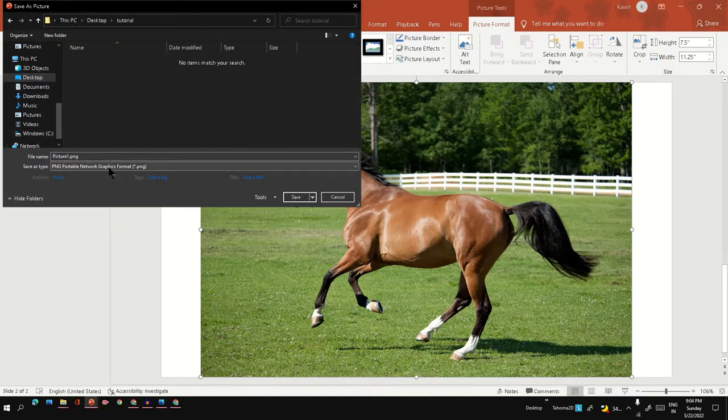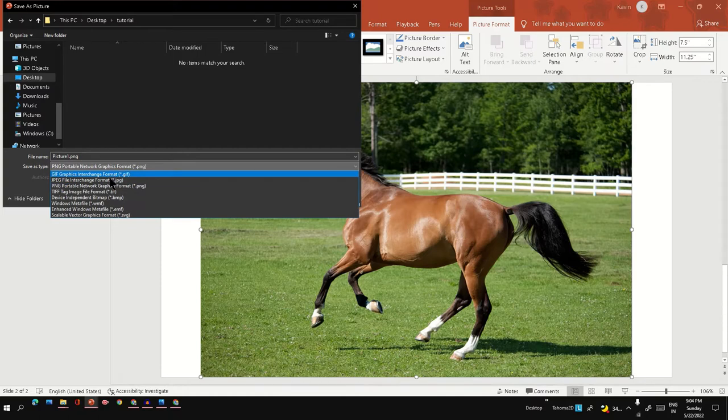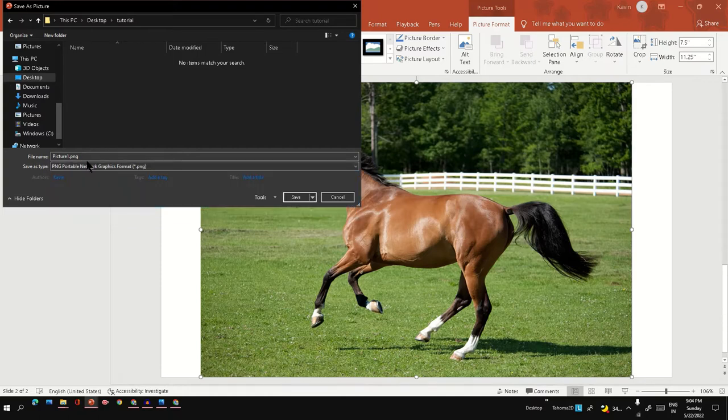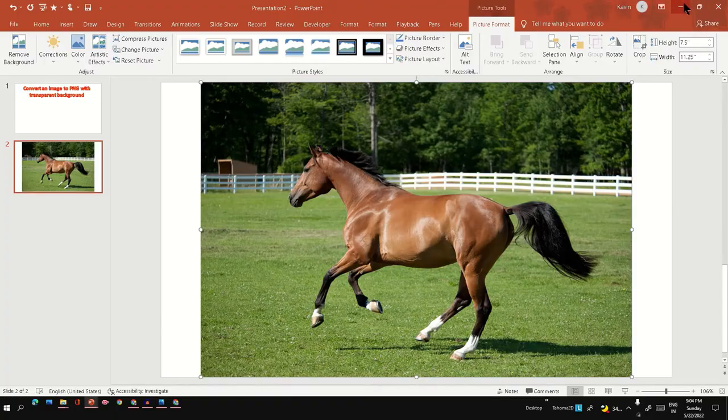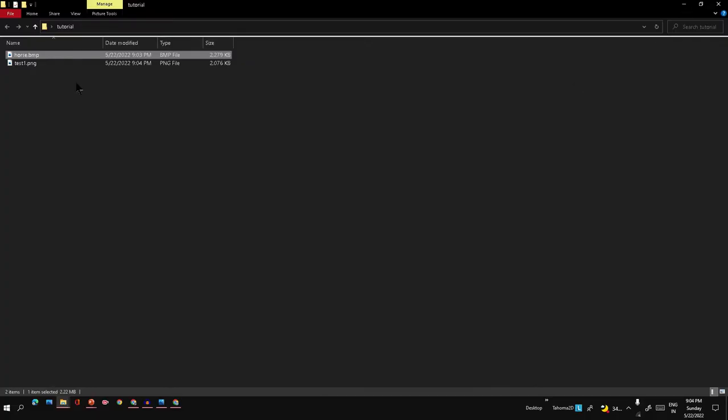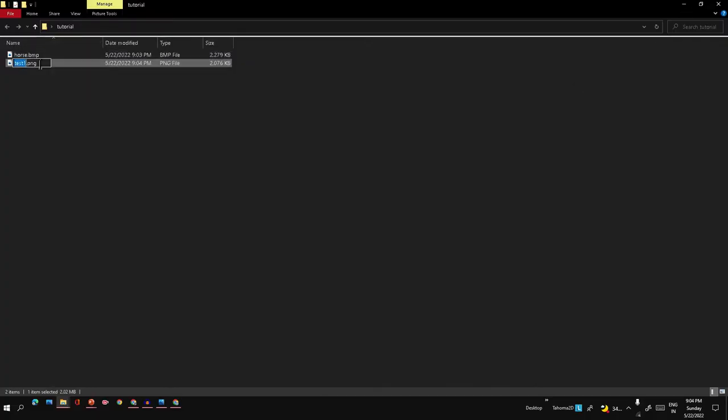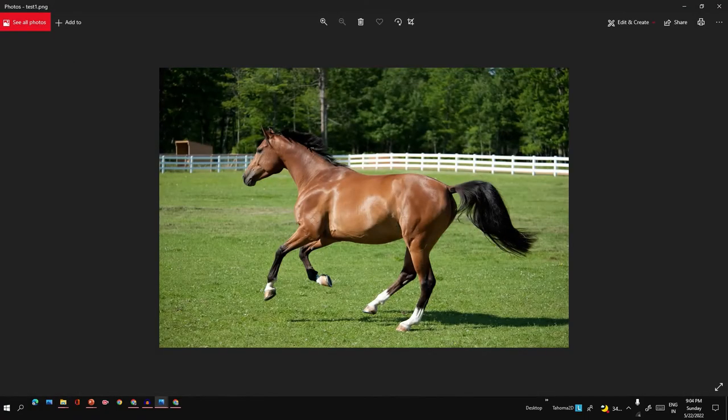Let's name it 'test one for PNG'. This will convert the BMP into PNG format, but the problem is the background is still there, so it's not transparent.